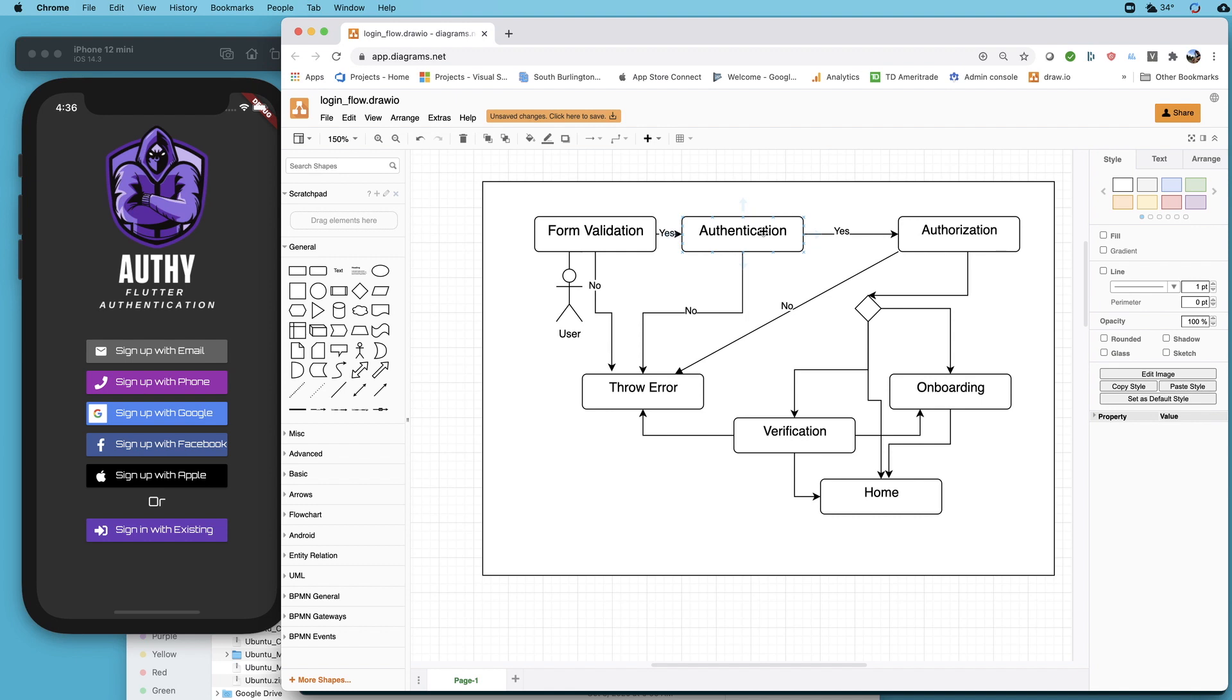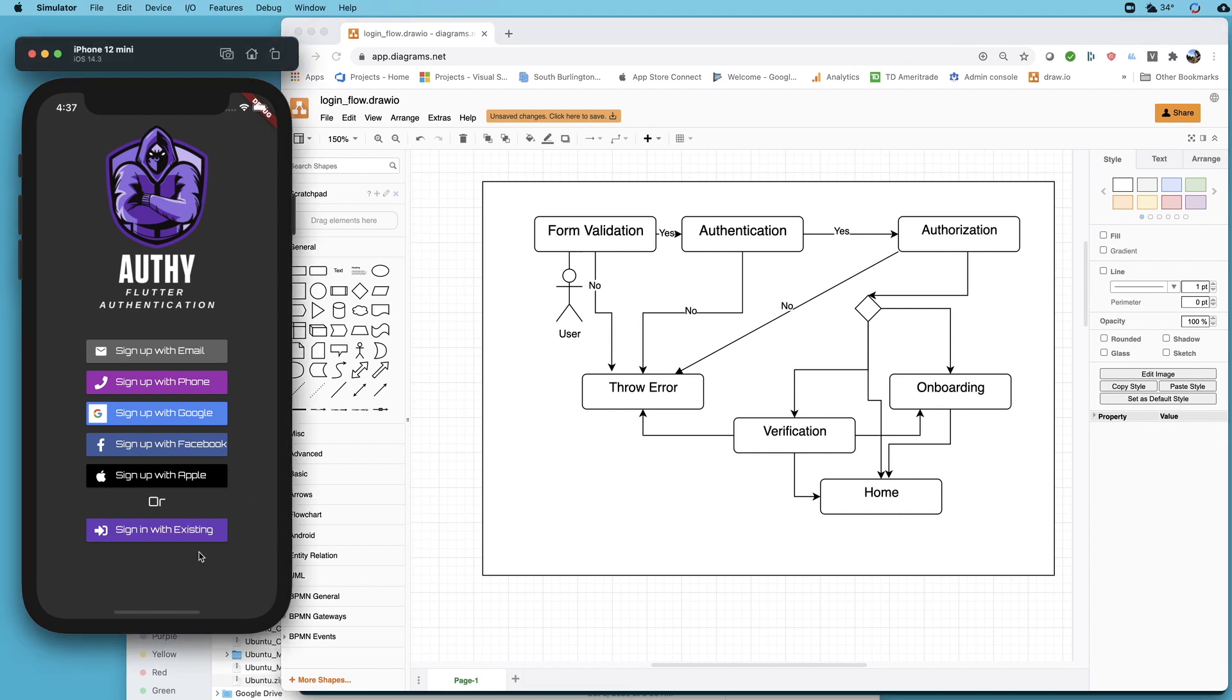There's really no use in sending user information if you haven't met those basic standards. It's probably not a good user experience to allow them to do that. You should give them some kind of feedback if they aren't meeting the minimum standards before they send it off to the server for authentication. We definitely want to do form validation.